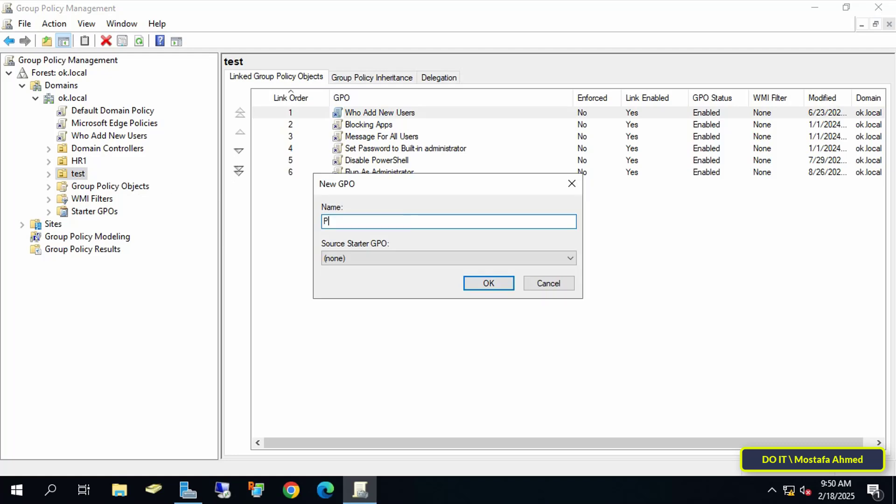In the New GPO window, enter a descriptive name so you can easily find the policy later, at any time, and click on the OK button.